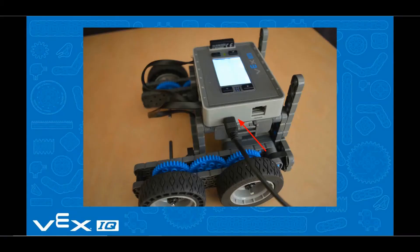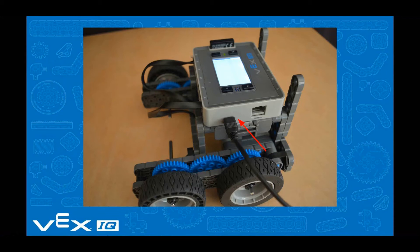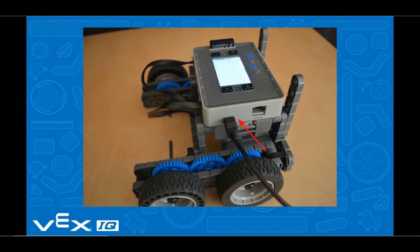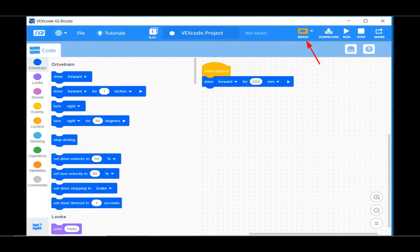Be sure to plug your VEX IQ USB cable into your computer and into the VEX IQ Brain. Then, turn on the brain by holding the check mark button. Notice the brain icon is now highlighted. Next click the download icon.